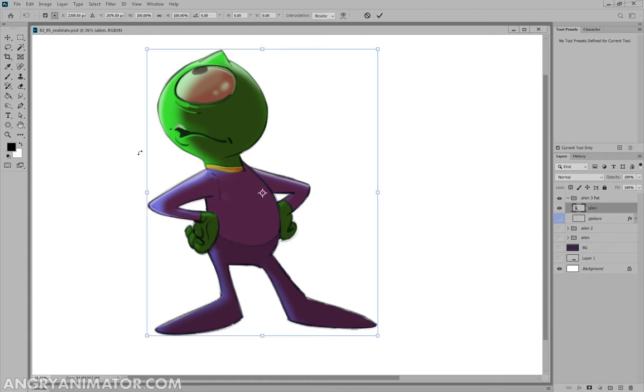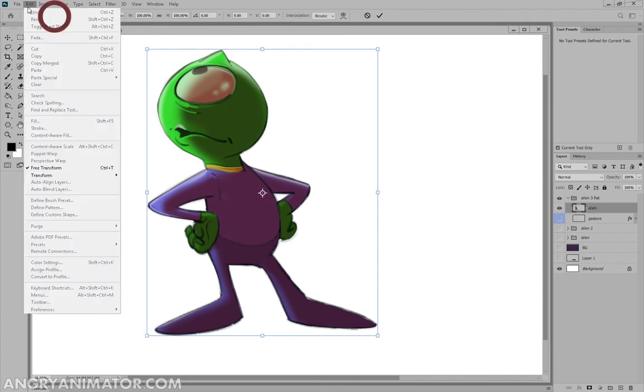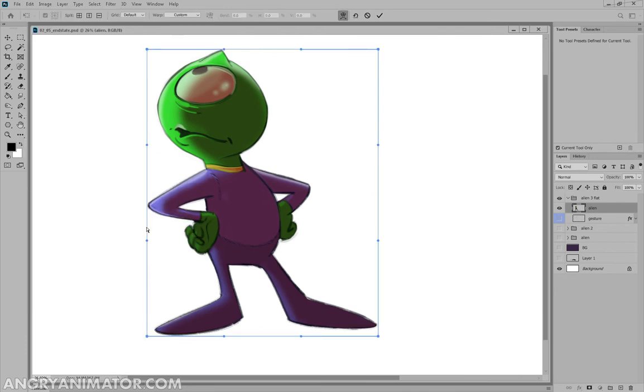Now I'm working in the latest version, version 2020. What a great year 2020 has been. And I'm going to show you some of the warp options up here. So let's go edit, transform, warp.